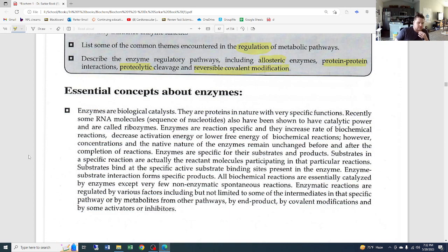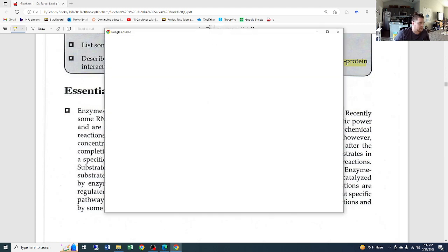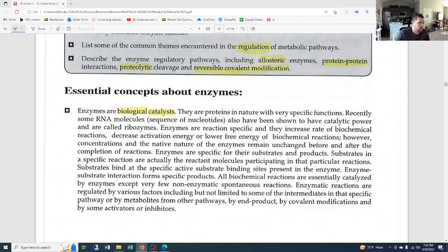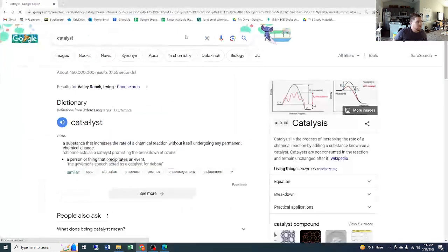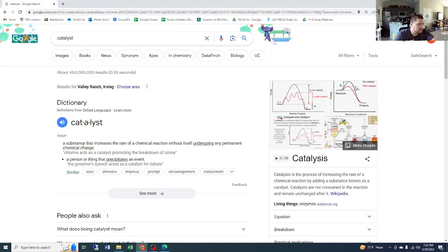Talking about enzymes, some essential overarching concepts: enzymes are biological catalysts. Biological meaning they are natural, found in nature, made up of a carbon base — they are proteins. And they are catalysts, which is a really important word. A catalyst is a substance that increases the rate of a chemical reaction without itself undergoing any permanent chemical change.